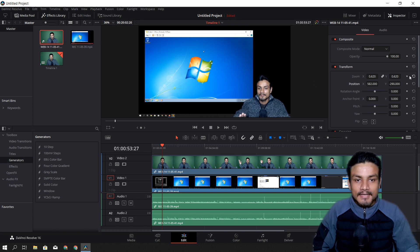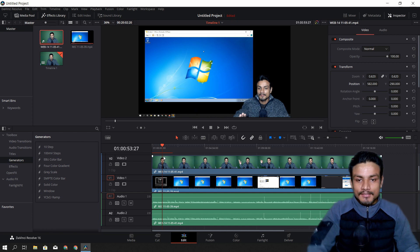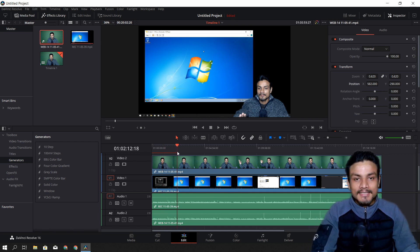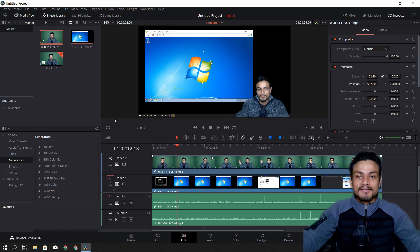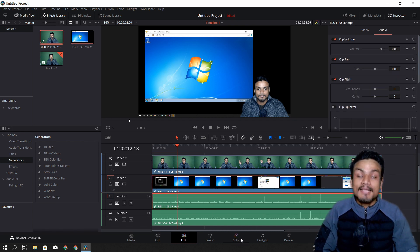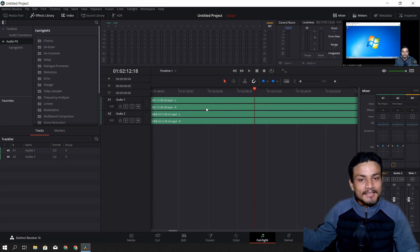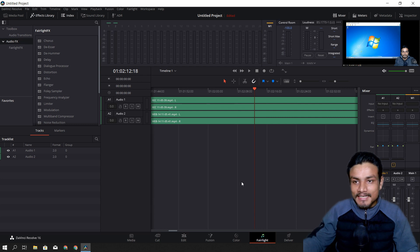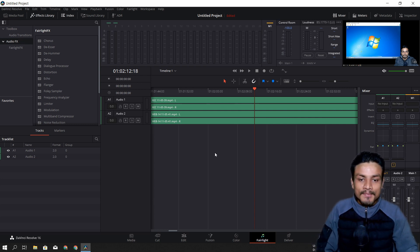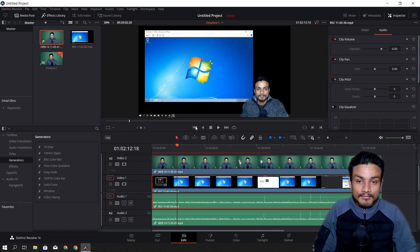Voila — my video is ready! Now I can do some cuts where needed, and that's how I edit my videos. I also need to edit my audio and remove background noise, but as I said I need to learn about the Fairlight tab first.